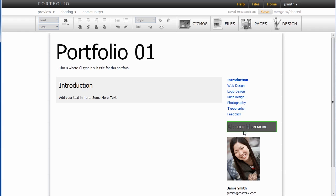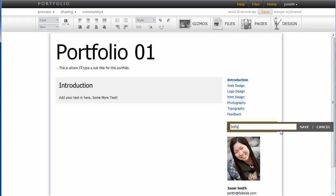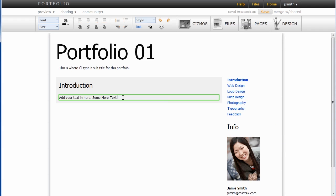Click on remove to get rid of them or edit to change the content. Type in 'info,' click save to save that header.